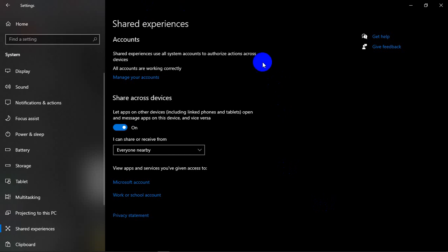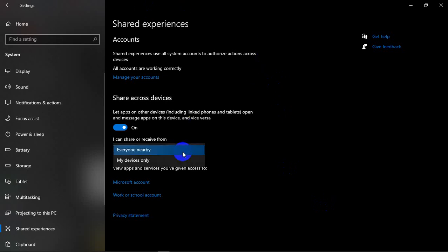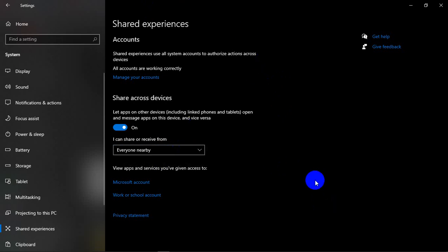So here shared experience is also the same like that - everyone nearby or my device only. So click on that to automatically share your documents or images.